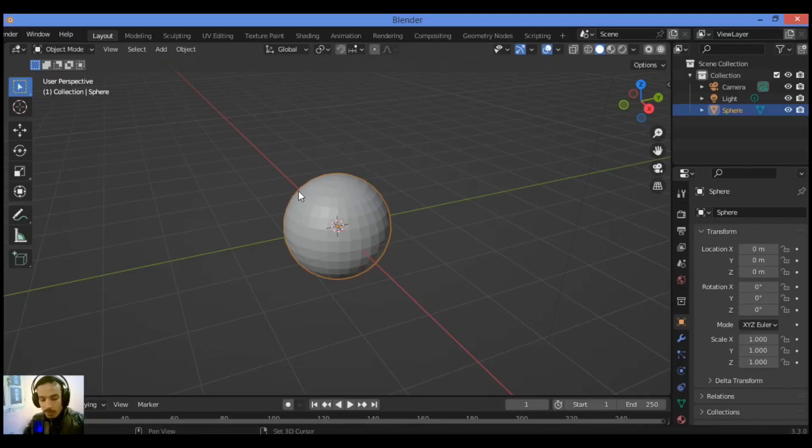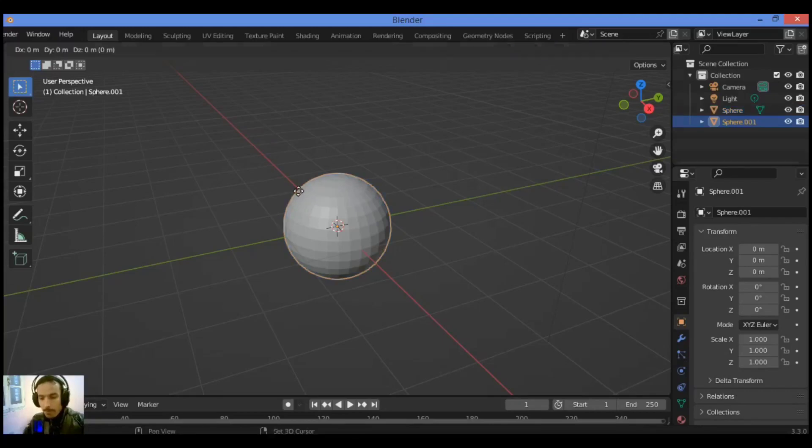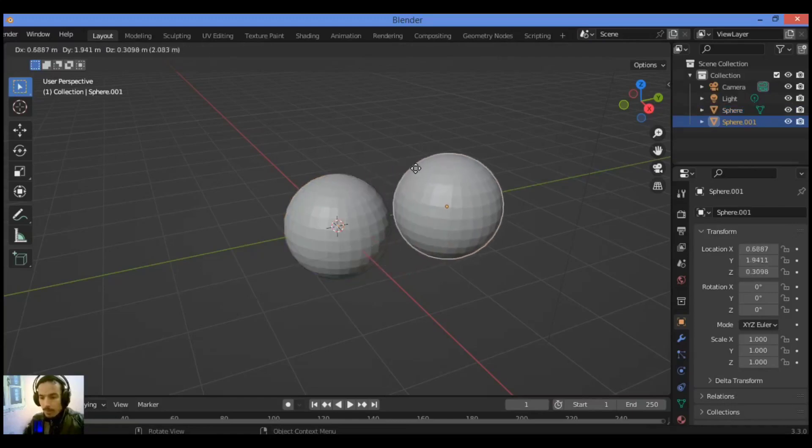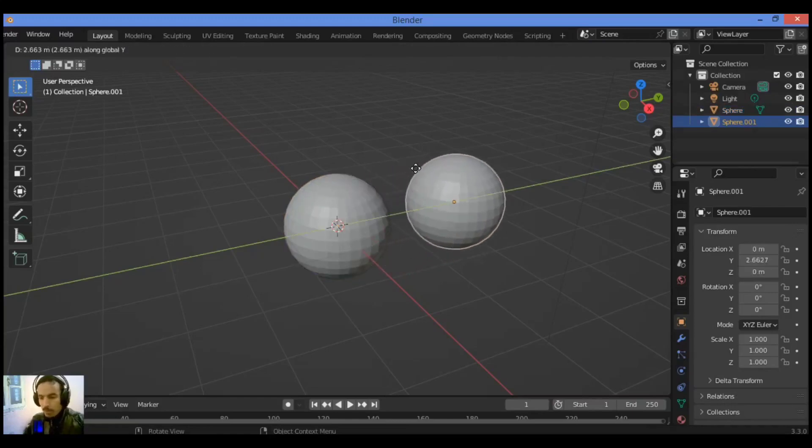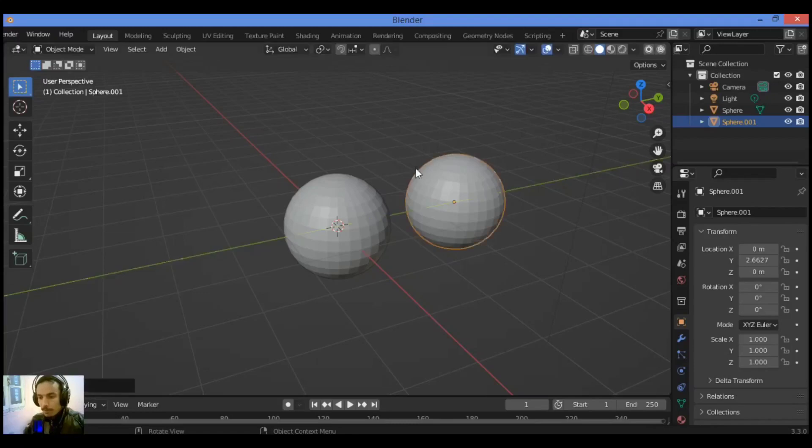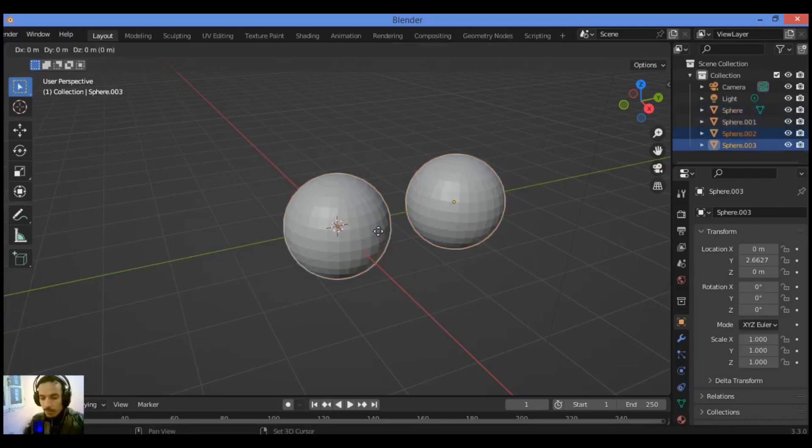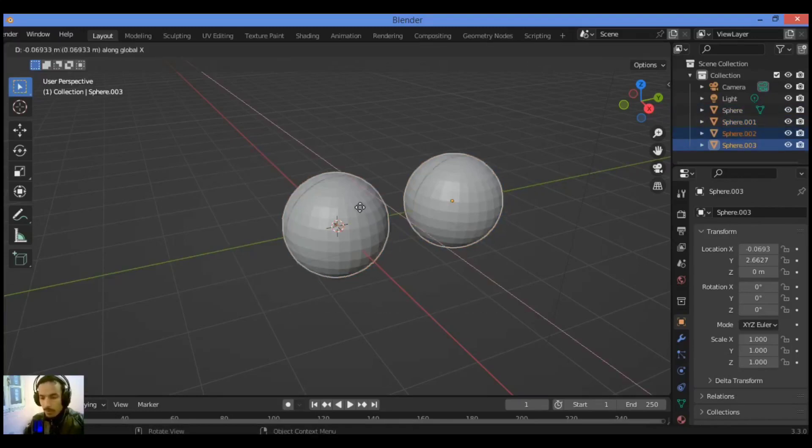So just shift D and grab it like this on the Y axis. Then select these two UV spheres, shift D, grab it on the X axis.